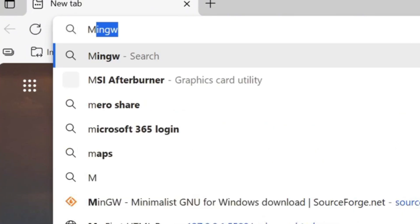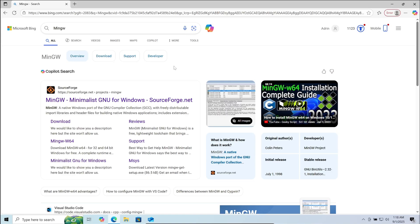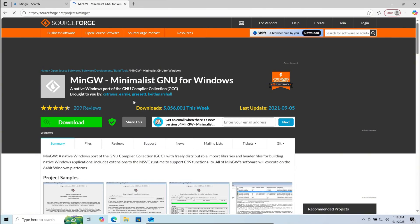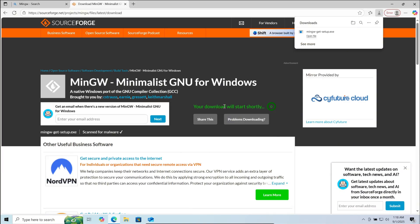First, go to your browser and search for MinGW. Now go to the first link, and here click on download. It will take some seconds to start downloading. Wait. Now the download is complete. Click on open file.